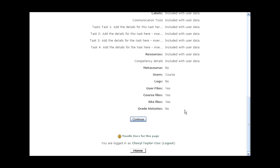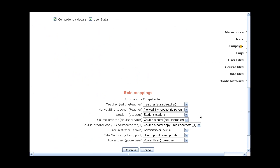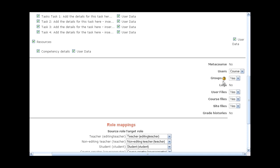We can say where we want to put it, and we give it a short name and a full name. By default, it's picking everything up from the template. So I'm just going to call this L&E — imagine it's for a competency, Legal and Ethical. I'm leaving all of this as it is, just scrolling down. And there is an option here whether you want to include groups or not, which is very important for this particular course and template. So I'm just going to hit Continue.